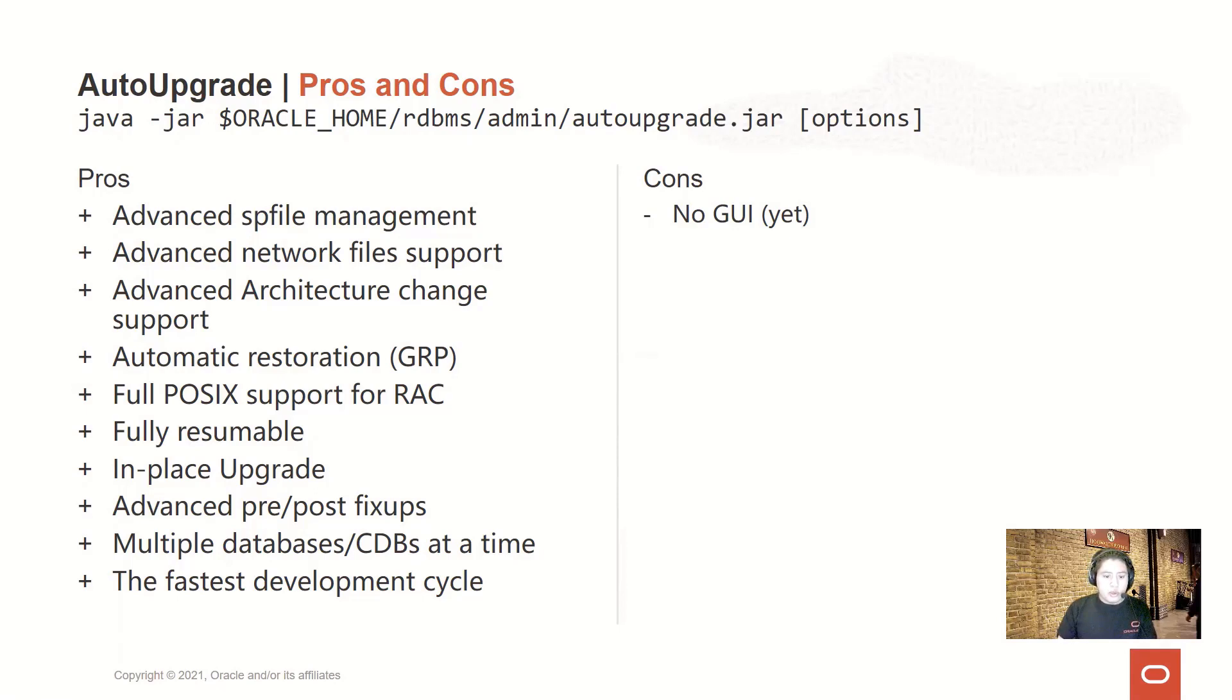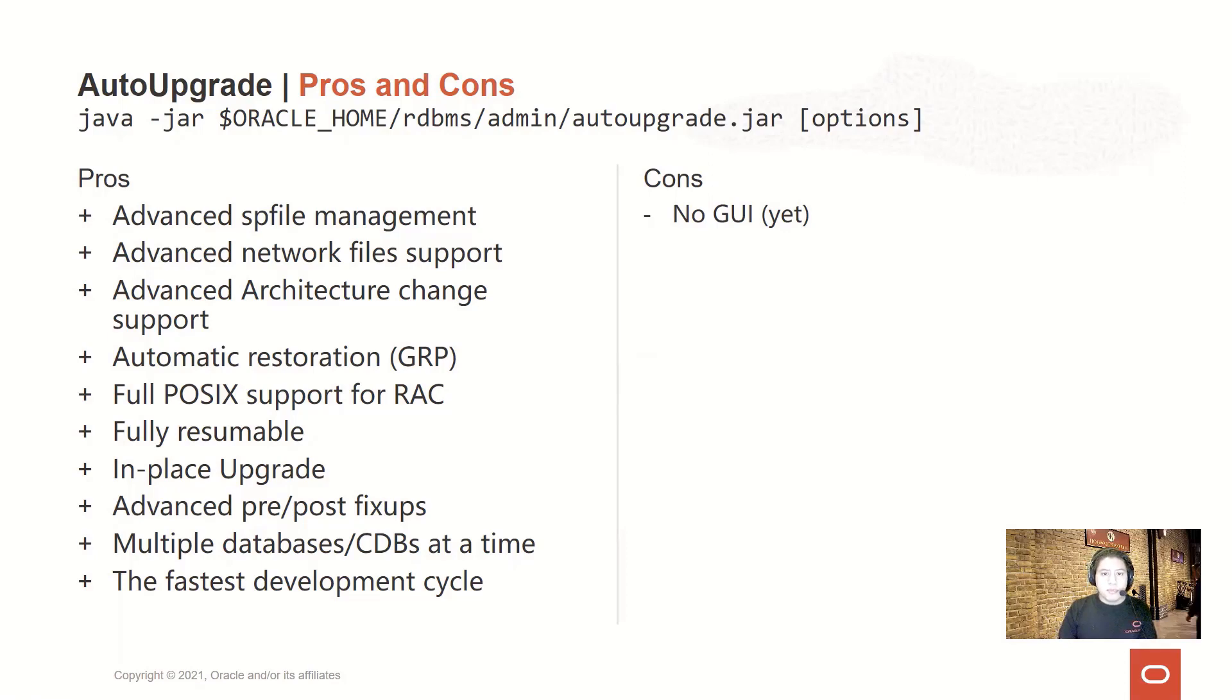As well, you can run not only one but multiple database upgrades using the same configuration file and the same AutoUpgrade instance process.